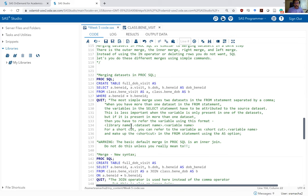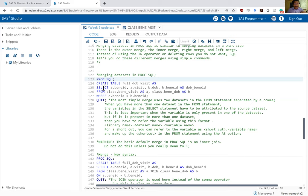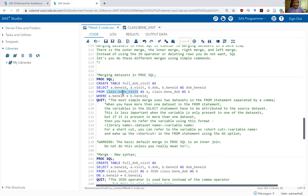Let's talk about how to merge datasets in PROC SQL, beginning with the default merge before discussing one-to-one or one-to-many merges. Here is the structure of a basic merge: we have a create table statement, then the select command. In the from command, instead of listing just one dataset, I have two datasets listed — class.benny_visit and class.benny_dob — using the library name, period, and dataset name format. For both datasets, I've listed 'as a' and 'as b' as shorthand aliases for referring to each dataset.